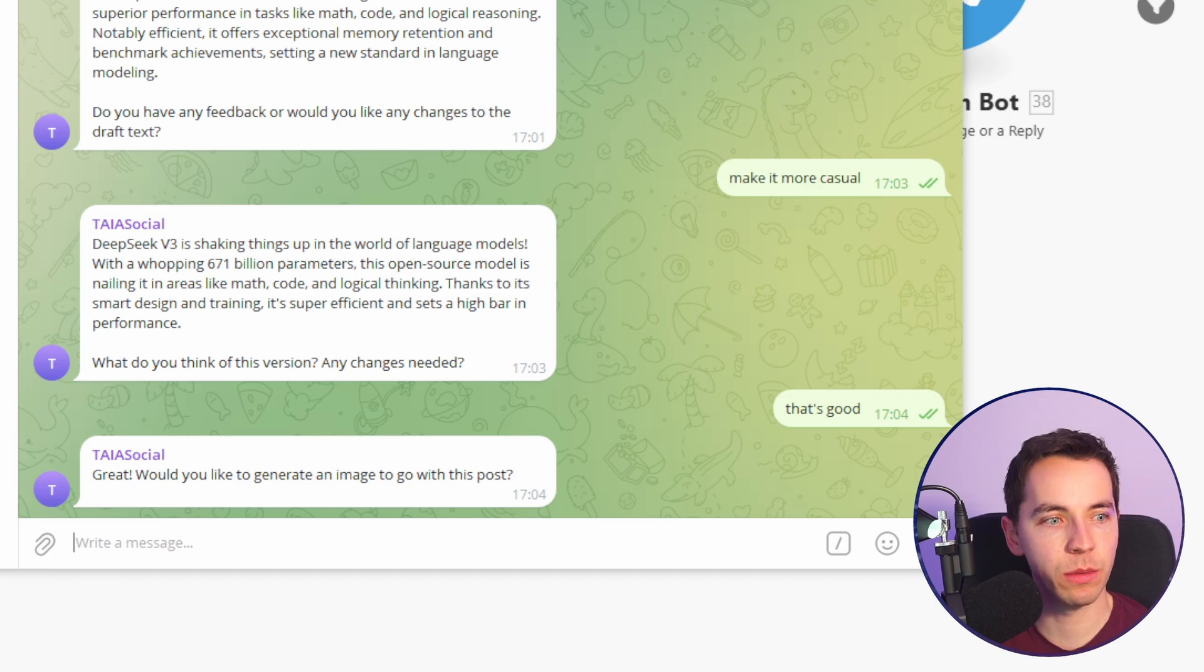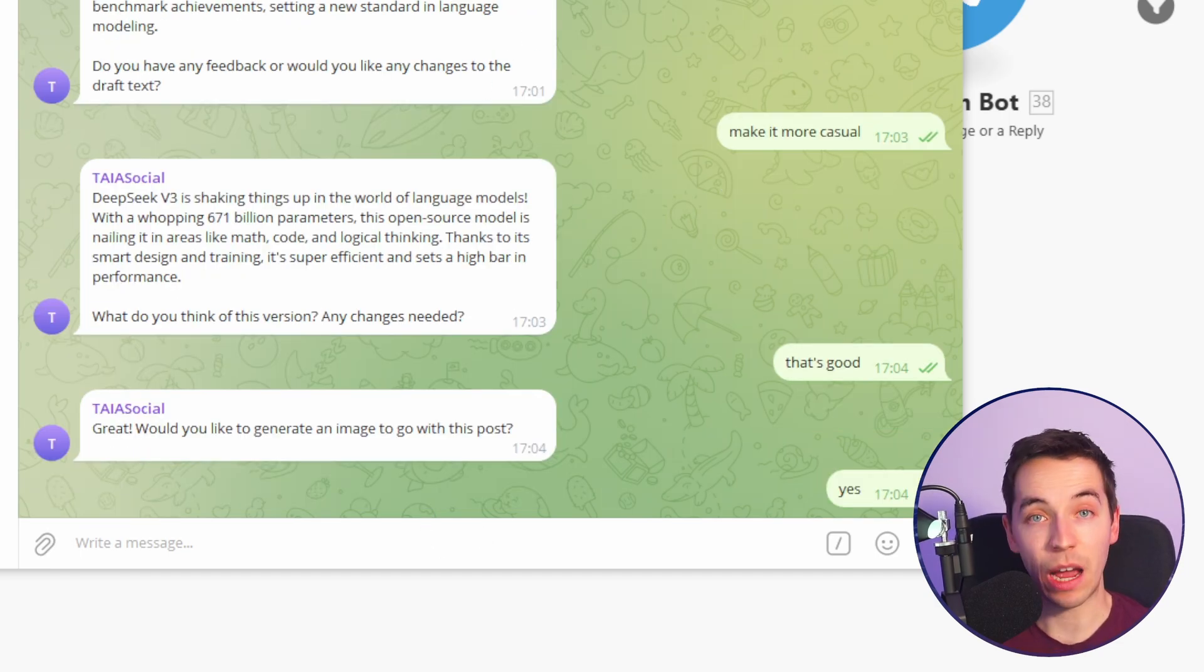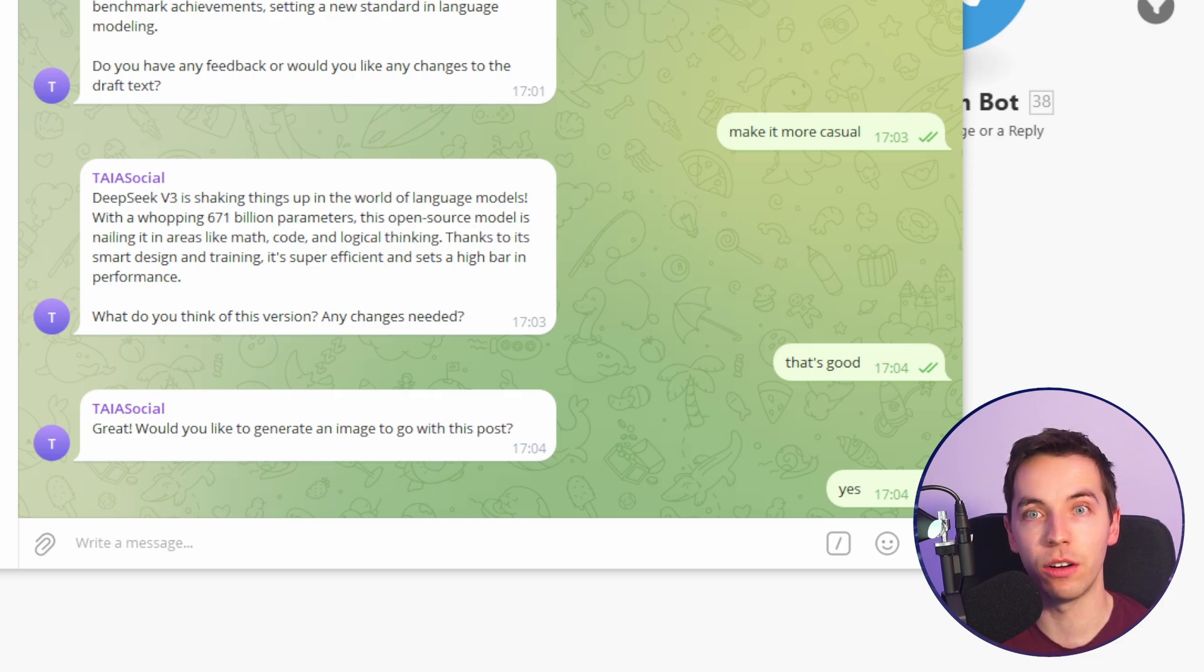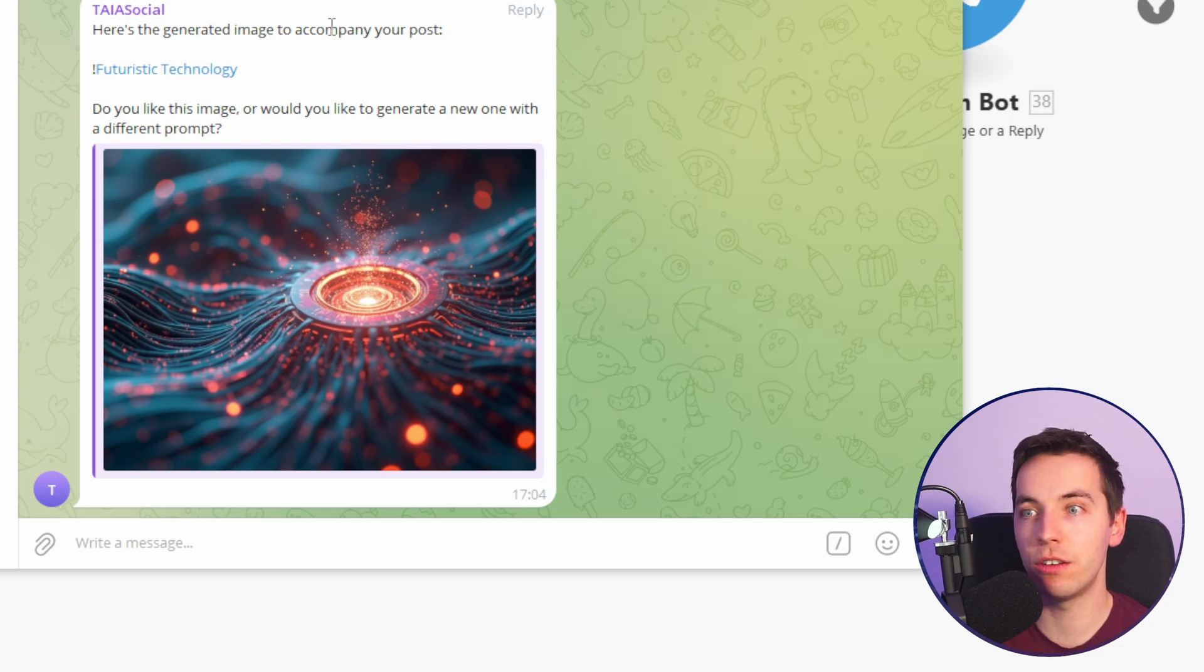Okay, now it's asking me would I like to generate an image to go with the post. I'll say yes. Now it's likely that the OpenAI Assistant will choose to use our image generation tool scenario and then it'll come back with the result from that. Perfect. Here's a generated image to accompany your post.